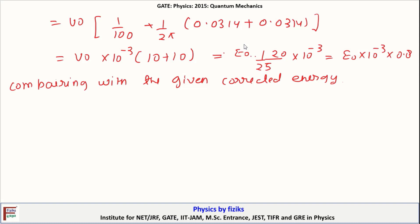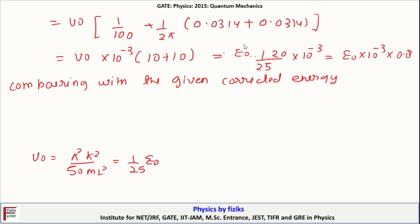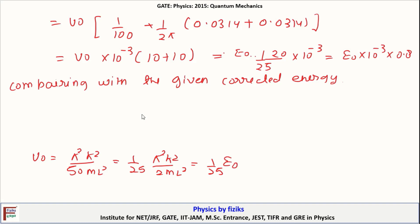Here, you might be thinking how I write V₀ = E₀/25. V₀ was given as π²ħ²/(50ML²). So I can write it as (1/25) × E₀, since E₀ = π²ħ²/(2ML²). We have this relation. The corrected energy equals E₀ × α × 10⁻³, and comparing with E₀ × 0.8 × 10⁻³, we get alpha equals 0.8.